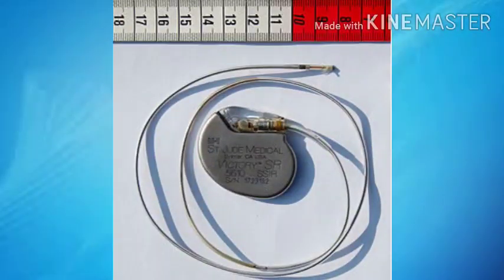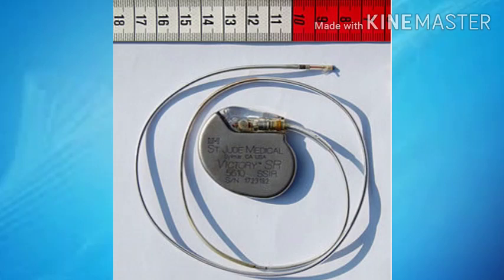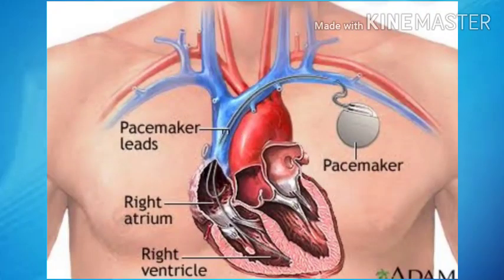An artificial pacemaker is a medical device that generates electrical impulses to cause the heart muscles to contract and therefore pump blood. The artificial pacemaker has two parts: the first part is the pulse generator, and the second part is the mechanism which transmits electric signals from the first part to the heart. Medical science has made it possible to implant the artificial pacemaker beneath the skin through surgery.